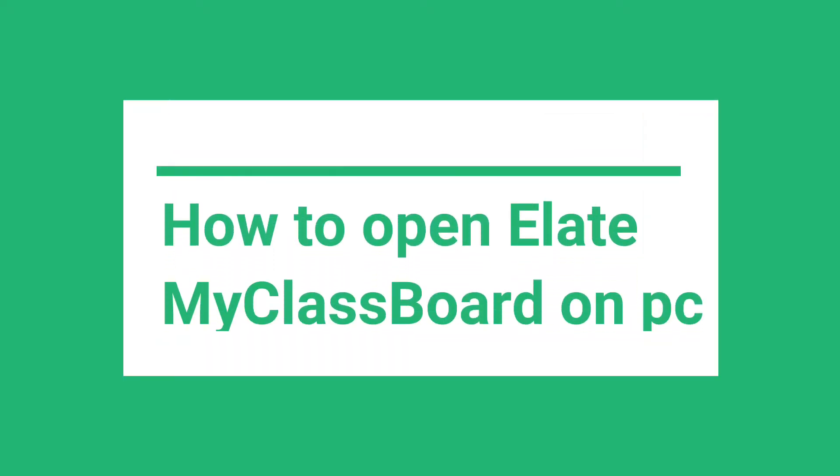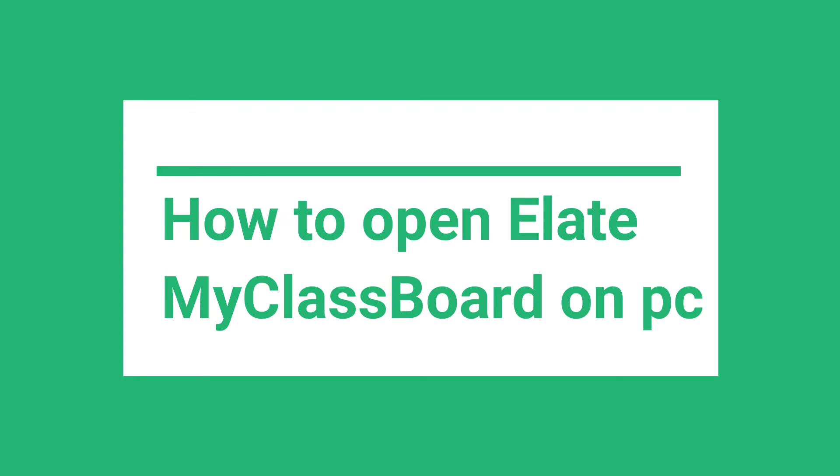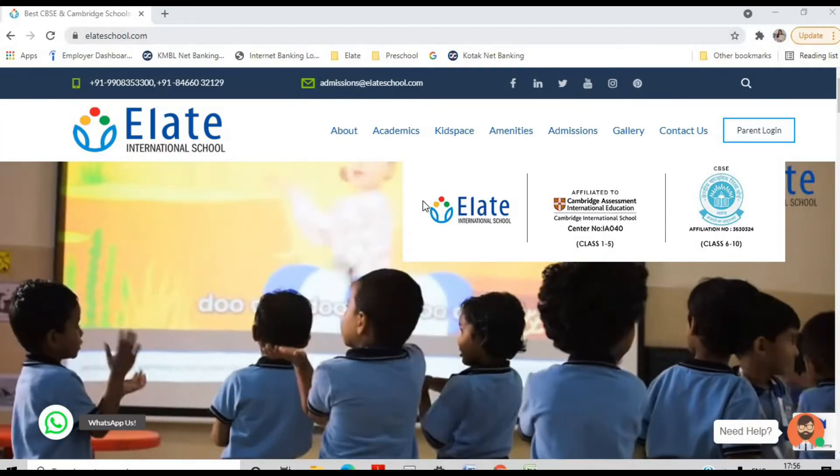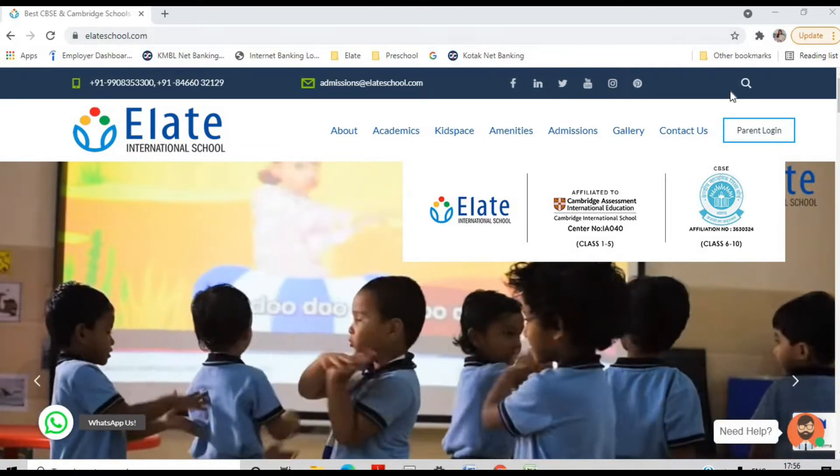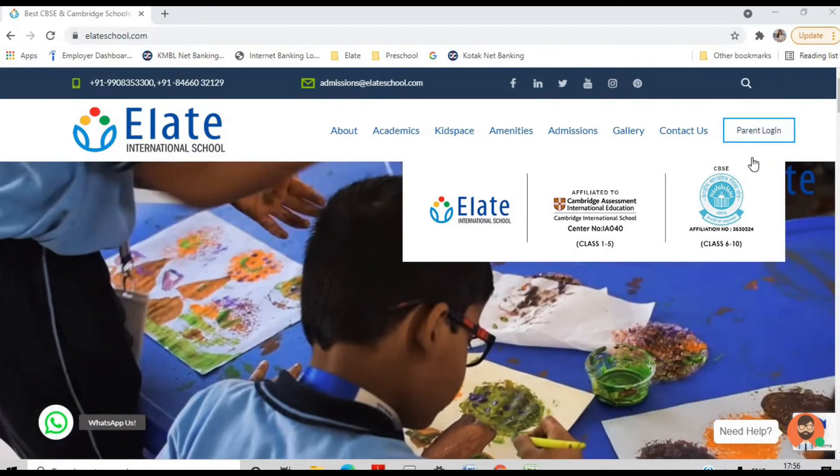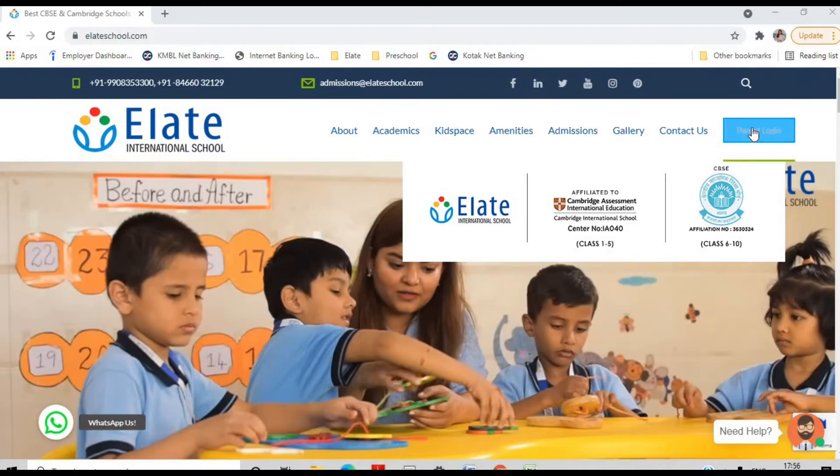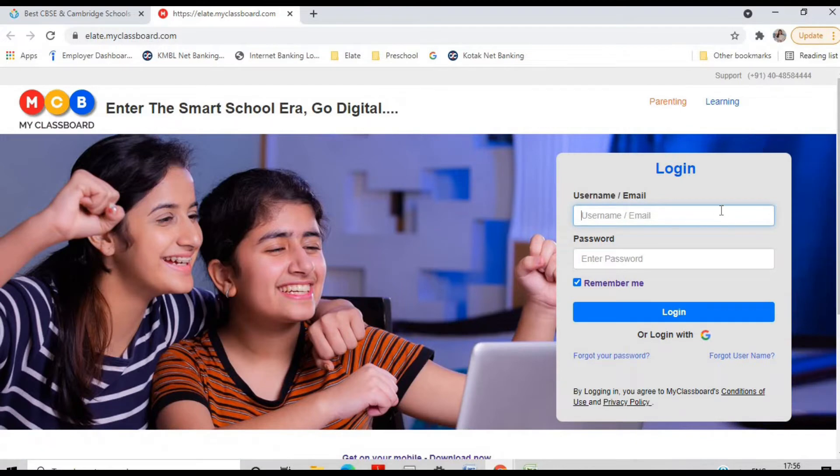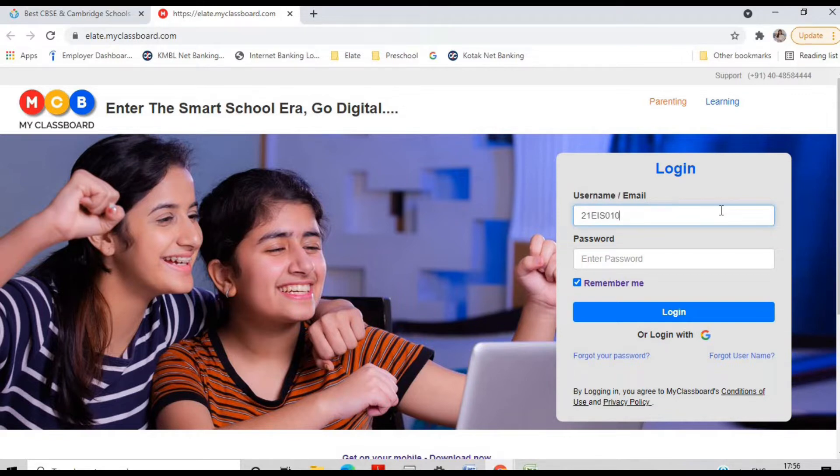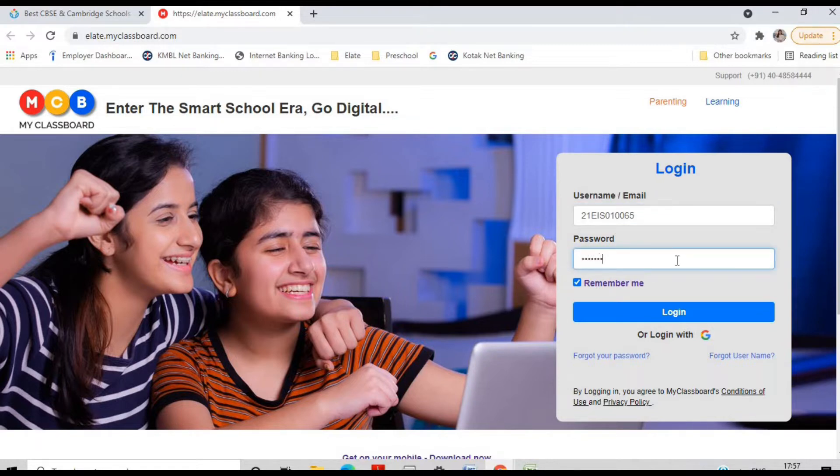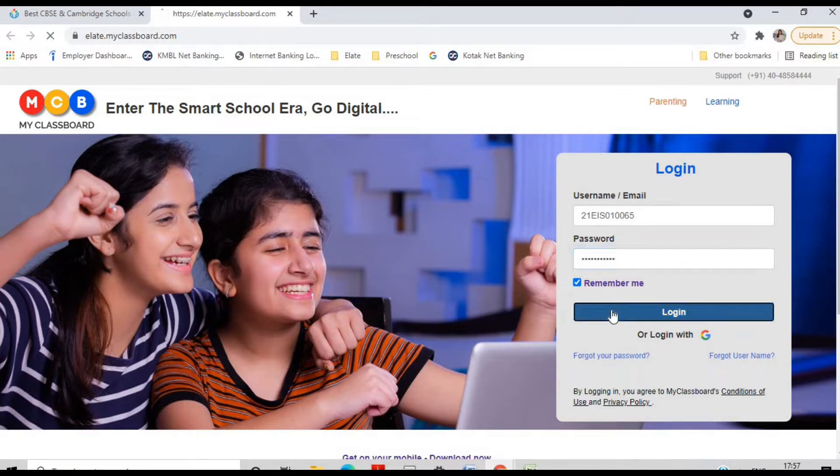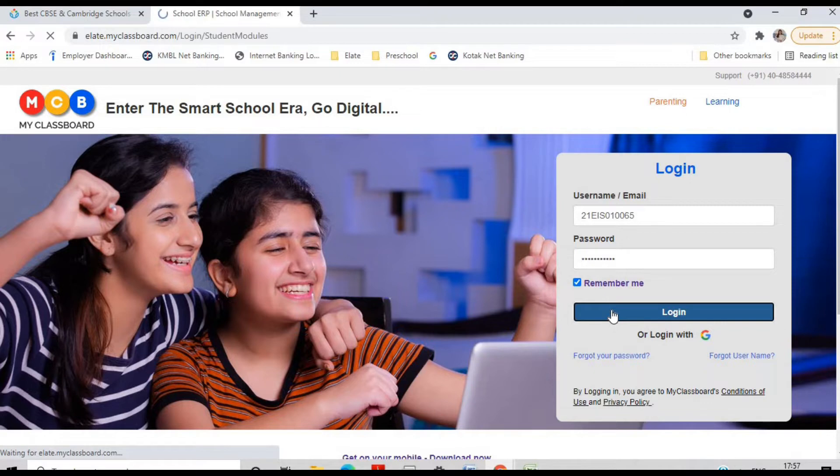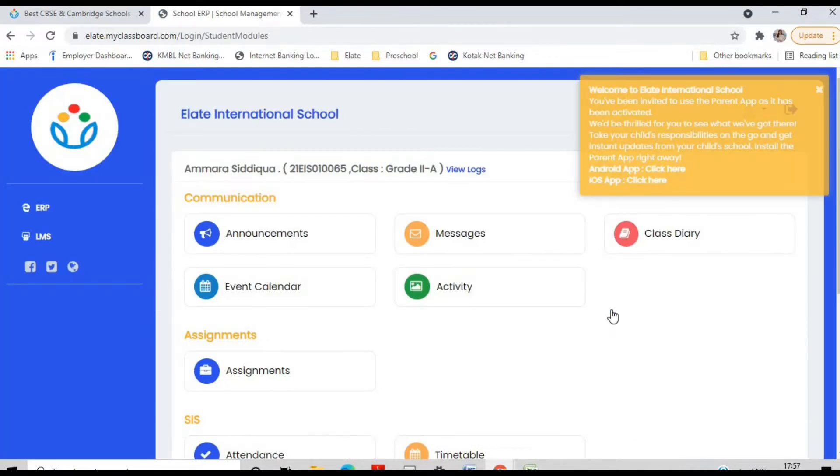How to log into Elite School MyClassboard through a PC. So, firstly, you need to go to the school website www.eliteschool.com and then you need to select parent login which you can see is in the top right corner. Then you need to enter your username and your password in order to log in.